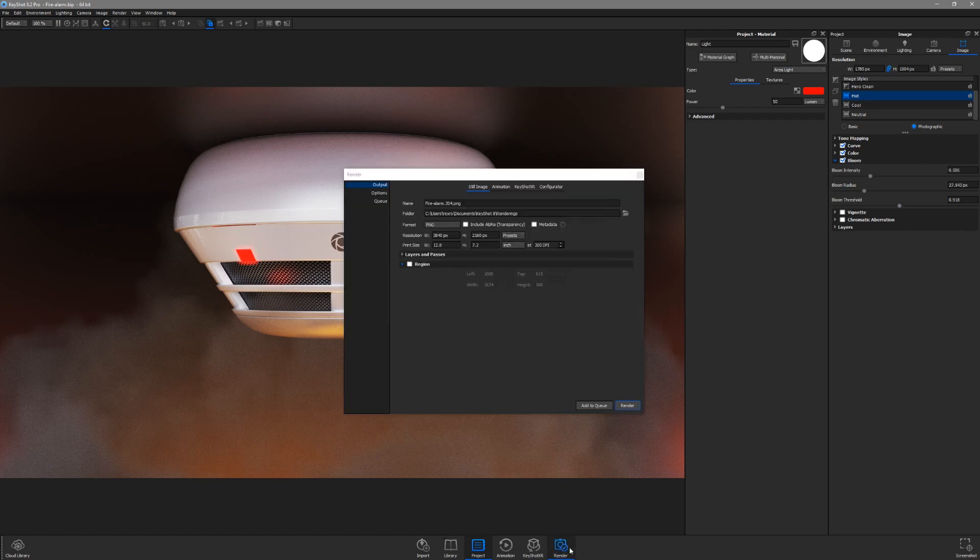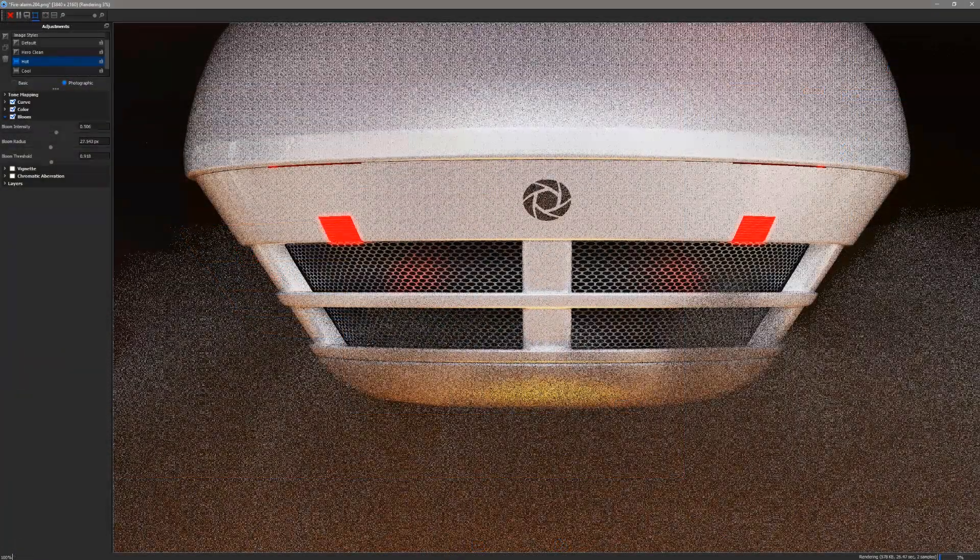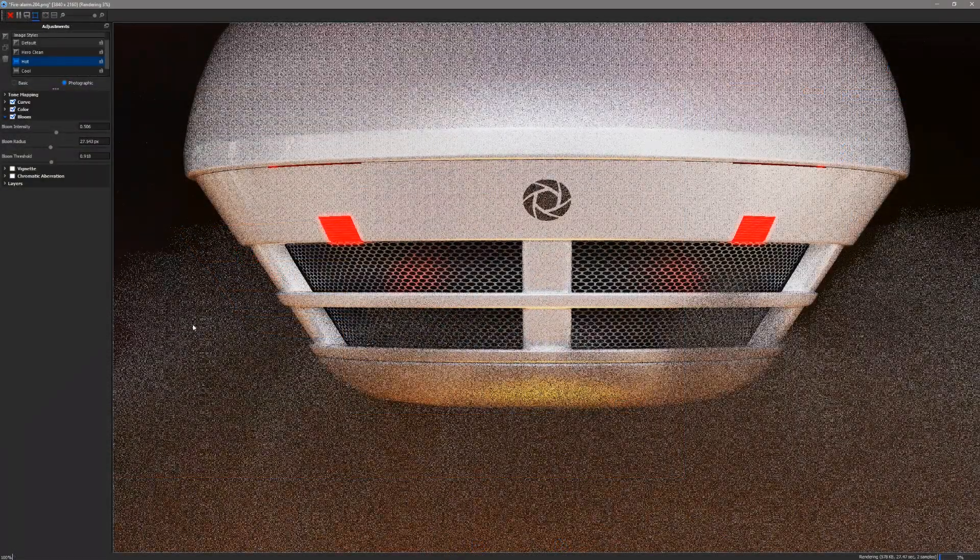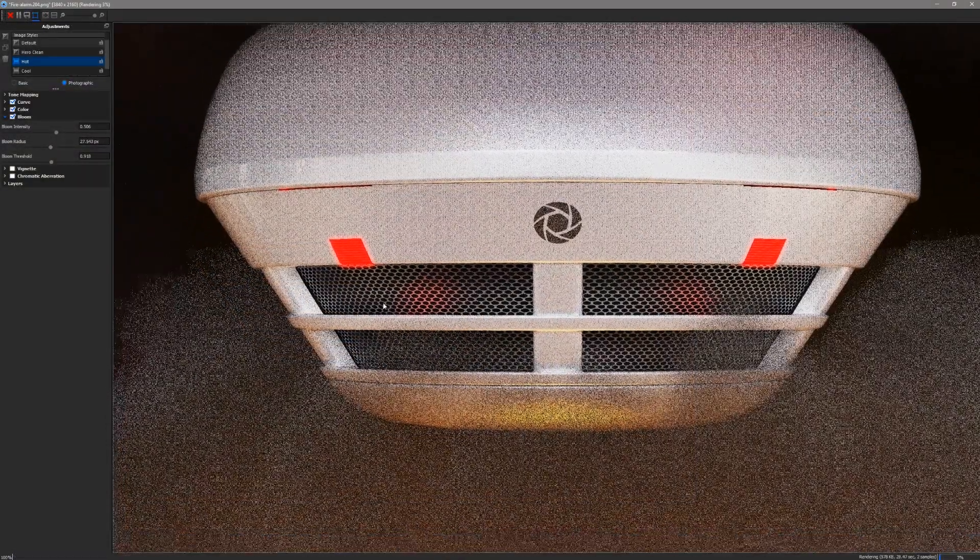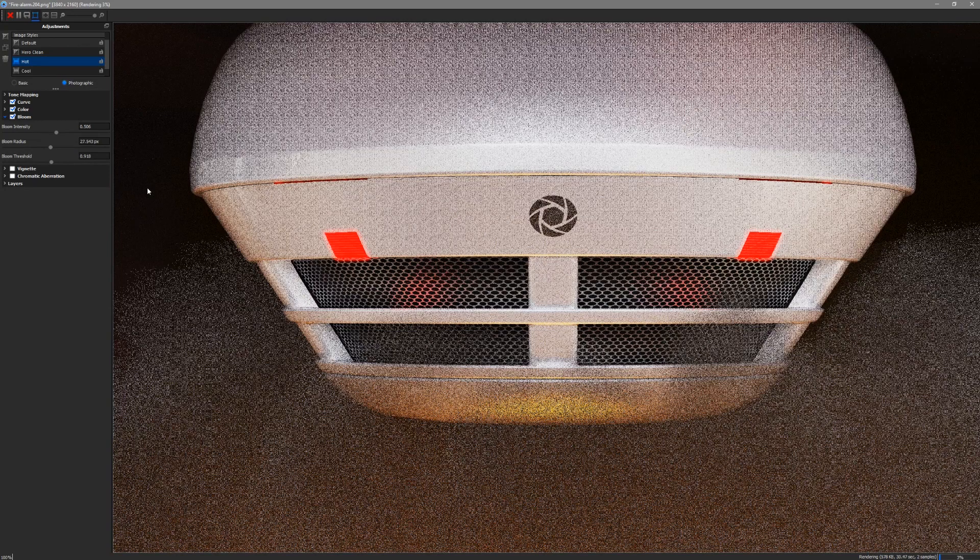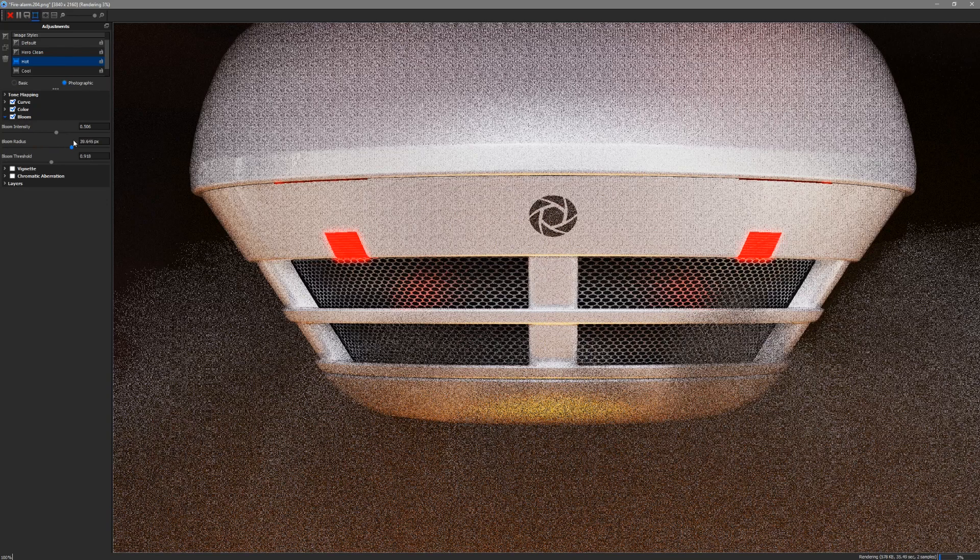Because image styles are post-processes, they can also be modified in the render output window in the adjustments panel. Here, you can further dial in the pixel value that suits your output resolution.